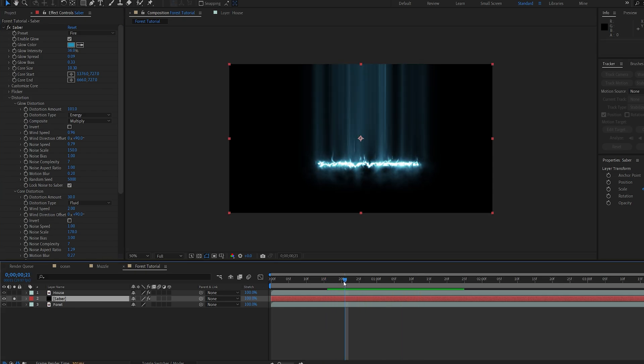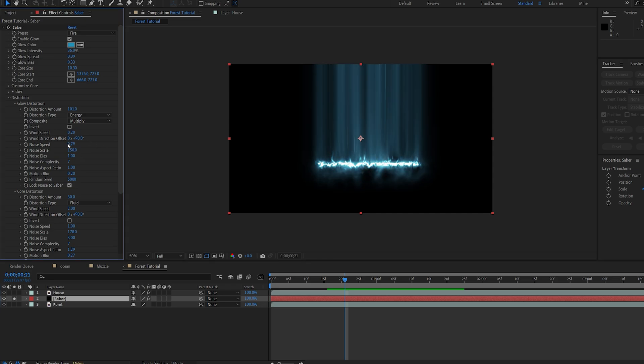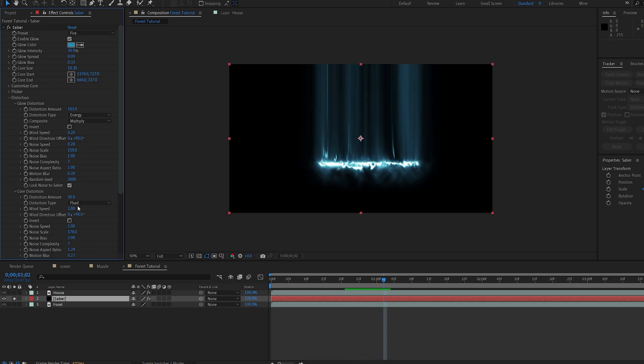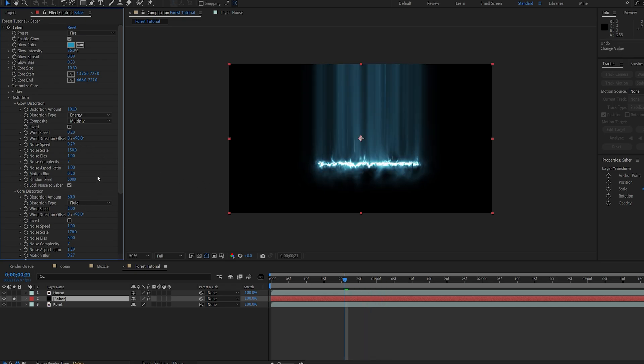So if you want this to slow down, basically anything that has speed here, just set it to something like 0.2 and 0.2, and this should slow things down, and do the same for the core. But I want our effect to be kind of fast, so I'm gonna keep it at default.